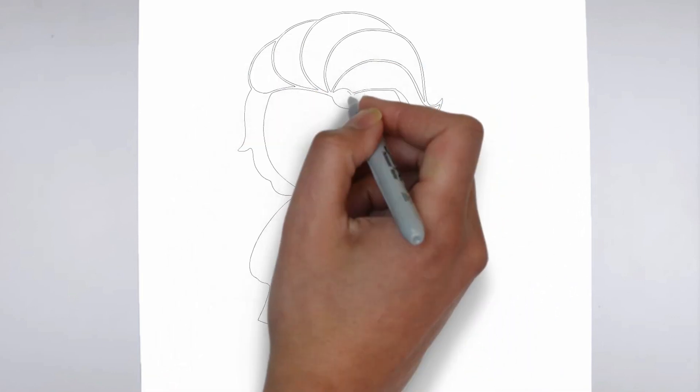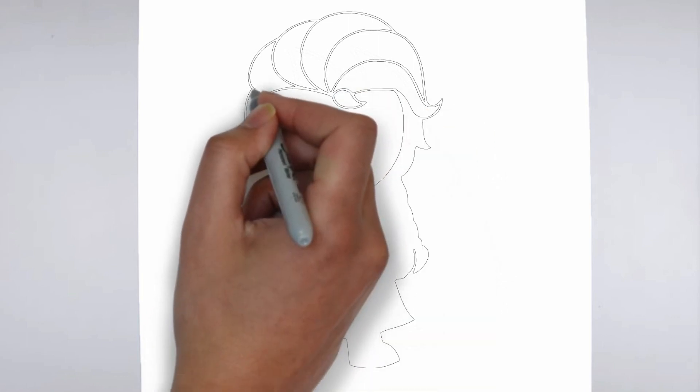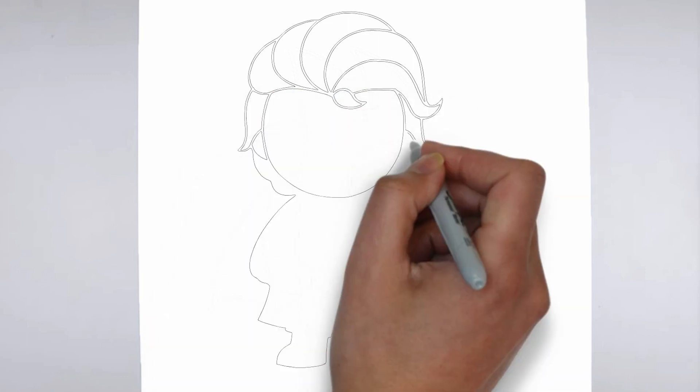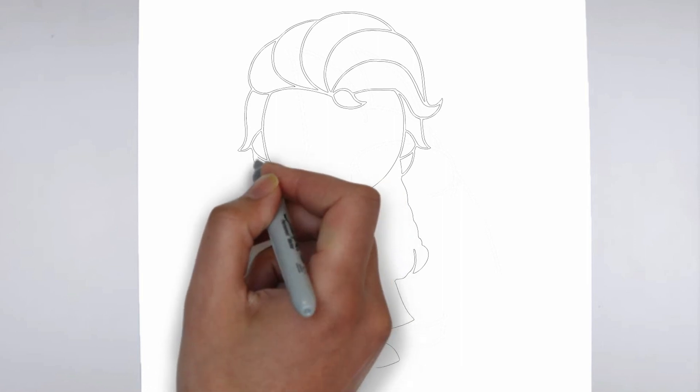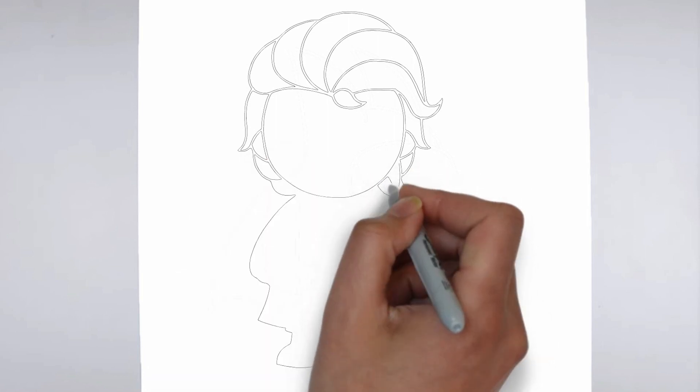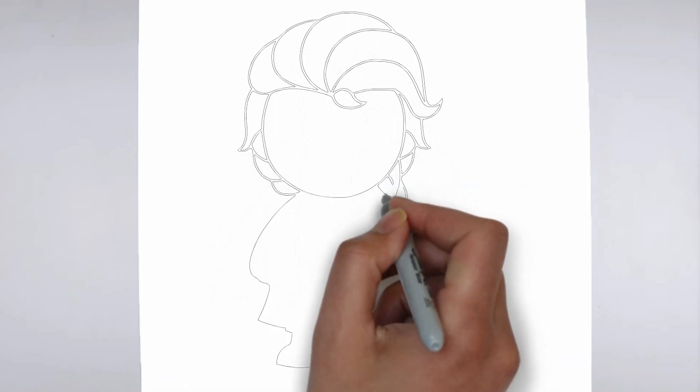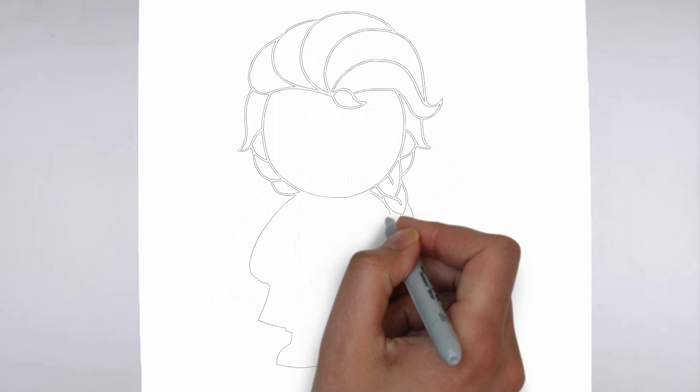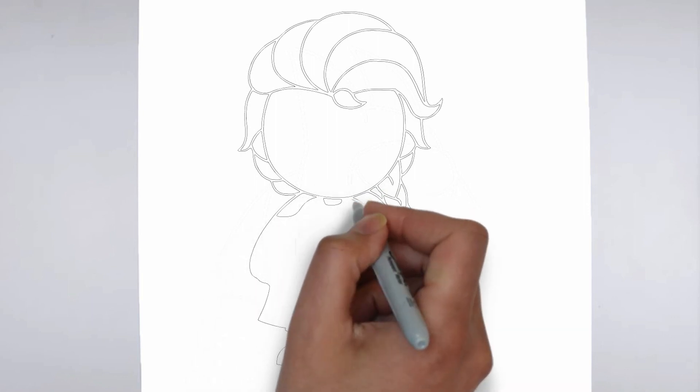Next, we'll start to add some details. Using darker, more defined lines, begin to add in the features of your subject. Pay close attention to the reference image or object you're drawing from, and take your time to get the details just right.